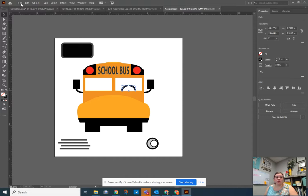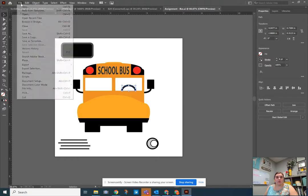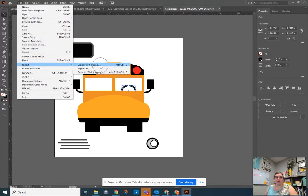Then once you're ready to export it, and this works in Photoshop as well, it just looks a little bit different. We can go to File and we can choose Export and we can export for screens. So I'm going to go ahead and go to File, Export, Export for Screens.